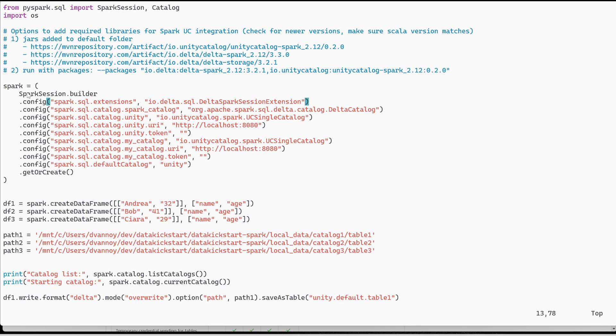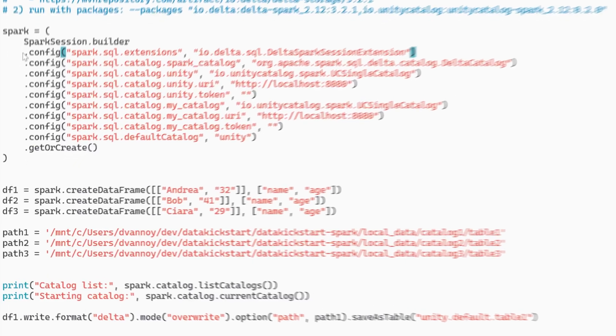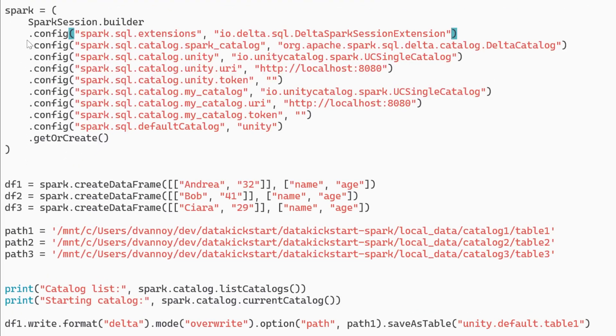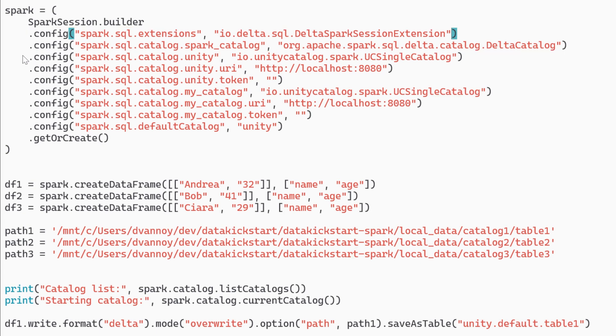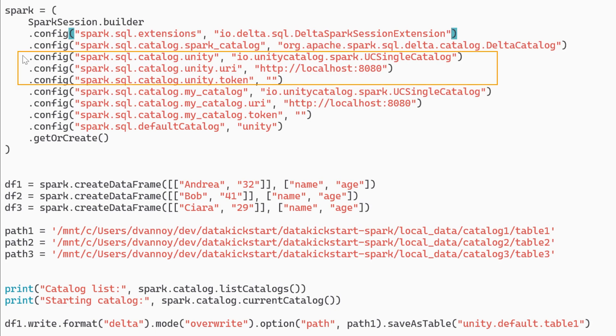Looking at my Spark session this is where a lot of the setup happens. I'm going to have a default Delta catalog which is going to be called Spark catalog.